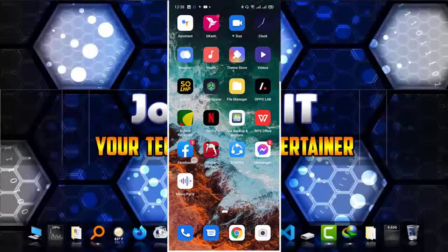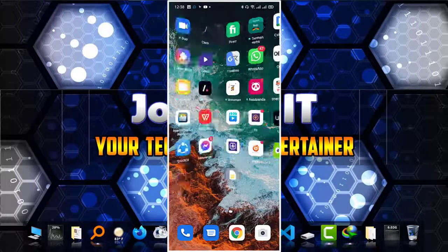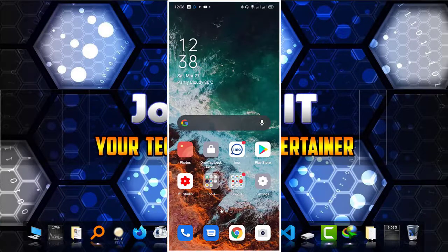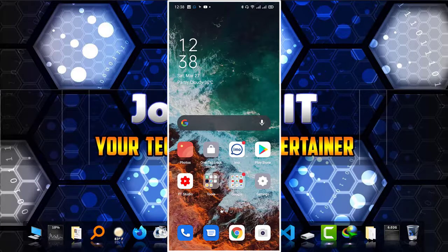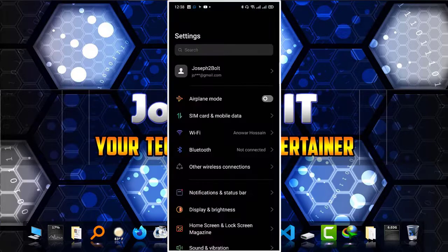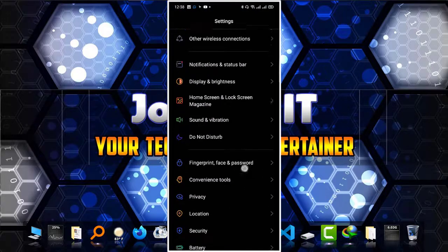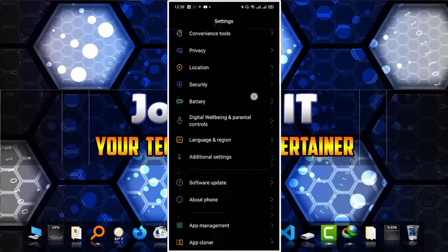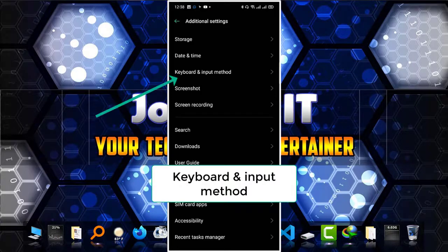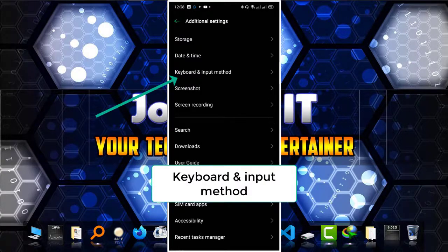So let's start. Before that, make sure you do not have any other typing software installed in your system. Even if you have, then please disable it. Then simply go to settings and scroll down until you find keyboard and input method.